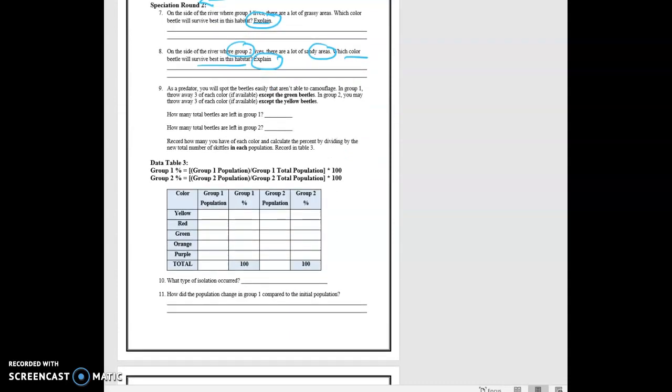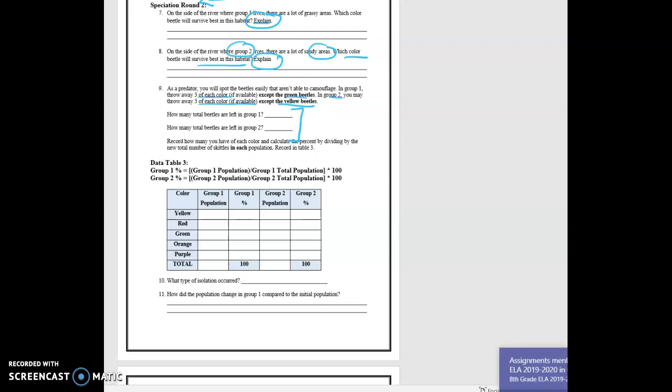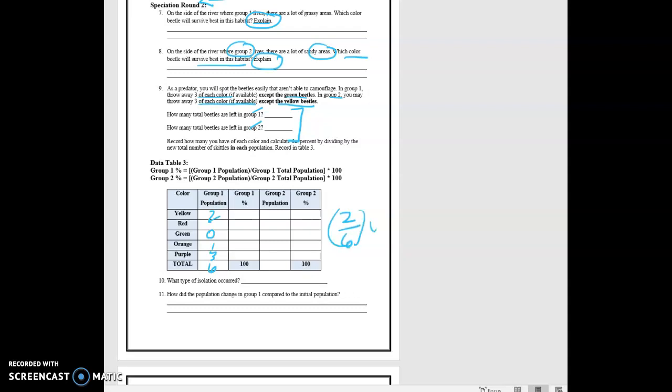As a predator, you spot the beetles easily that do not camouflage. So in group one, it says throw away three of each color except the green. And group two, throw away three of each color, if available, except the yellow. So what do you have left? And you're going to write what you have left in group one and what you have left in group two. And then you're going to do your percentages again. You may have 2 and nothing and 1 and 3, whatever. And you have your total, which is 6, whatever. But to find your percent again, it's going to be 2 divided by 6 times 100, and that's your percent of yellow.